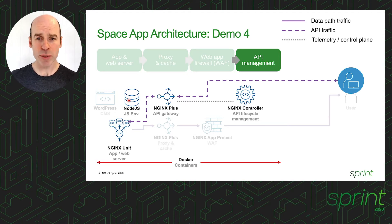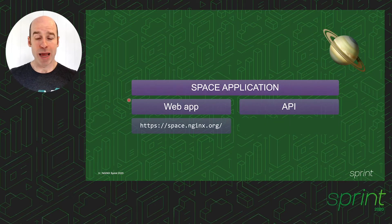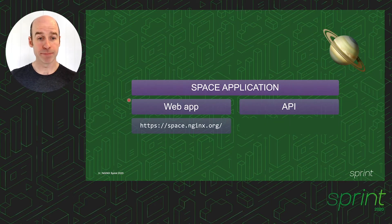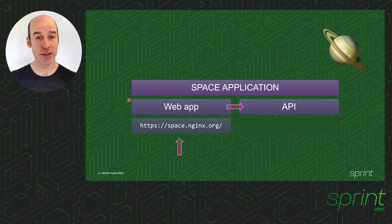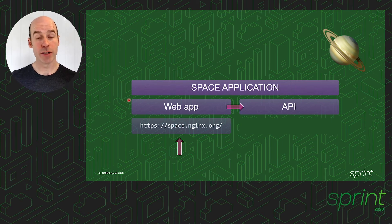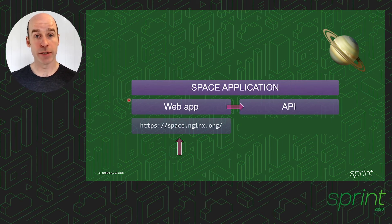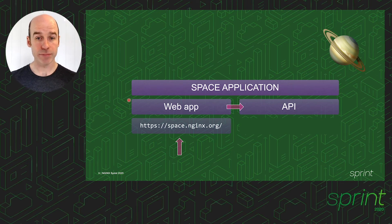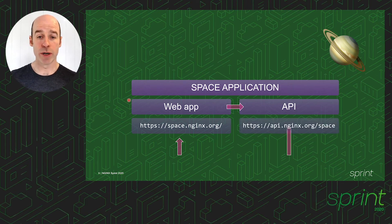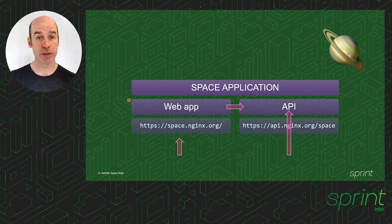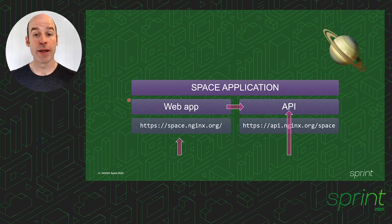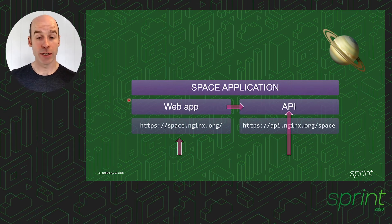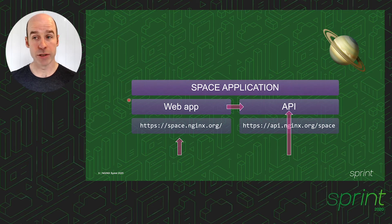So what this is going to look like is we have our space application deployed today. It's on space.ngx.org. That's the URI that clients are using to access the web app. And the web app itself is using an API to obtain the data that we have about our planets in the system. So with this demo, we're going to be exposing that API directly to clients on api.ngx.org, so that clients can grab that data directly and use it in their own applications.